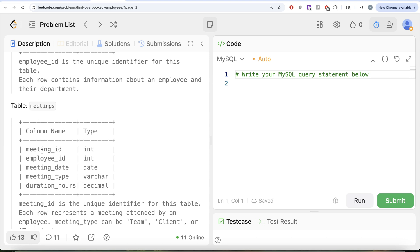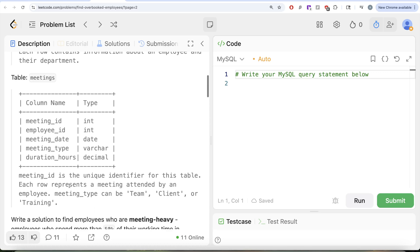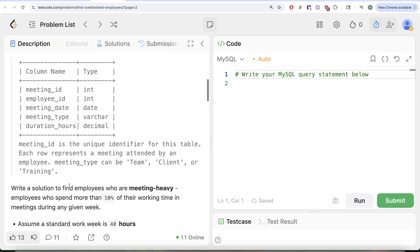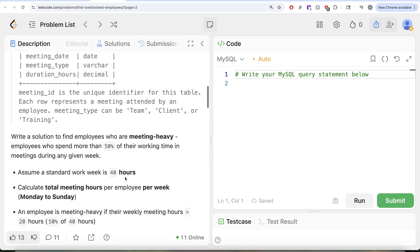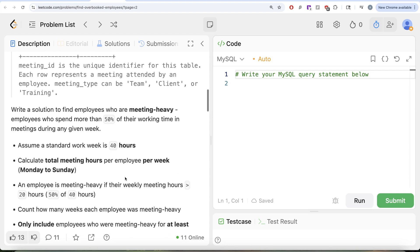We are also given a second table called Meetings with five different columns: meeting ID, employee ID, meeting date, meeting type, and duration hours. Meeting ID is the unique identifier for this table. Each row represents a meeting attended by an employee, and meeting type can take values like team, client, or training.